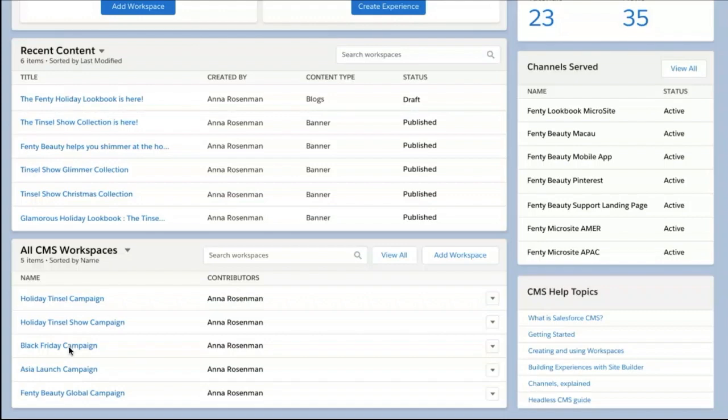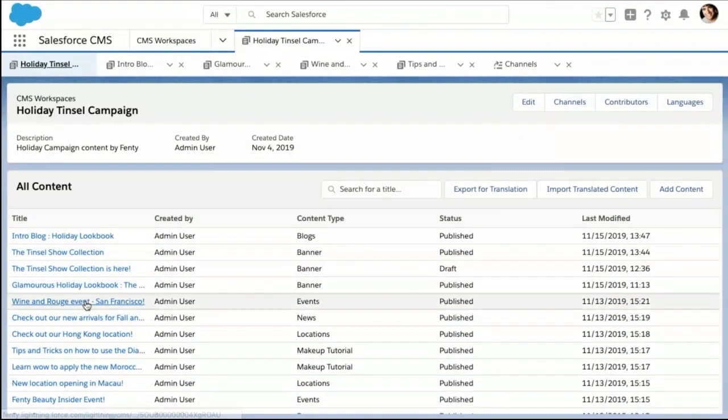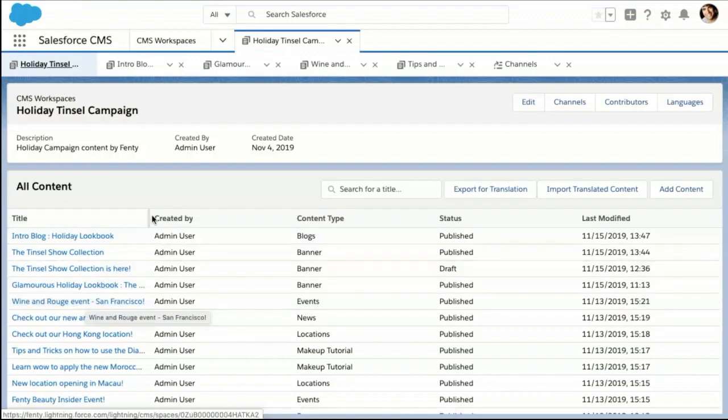In Fenty Beauty's case, they are organizing content in workspaces by campaign. Recently, Fenty Beauty launched the new Tinsel product line for the holiday season, and corresponding to that product drop they are launching a campaign. Fenty Beauty will need content to support this campaign. To create this content, let's tap into the Tinsel Campaign workspace where we can see a variety of content that has already been created, including blogs, videos, and banners.